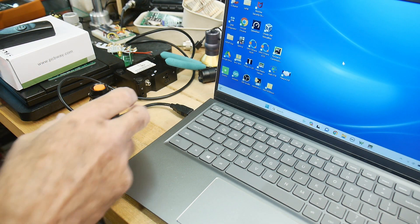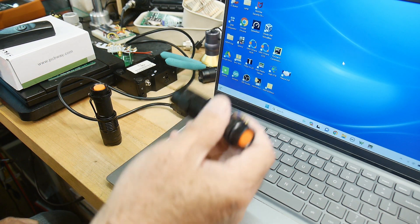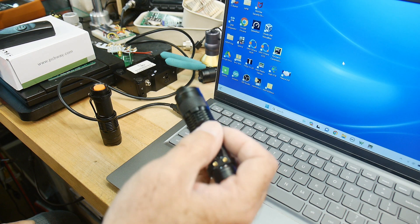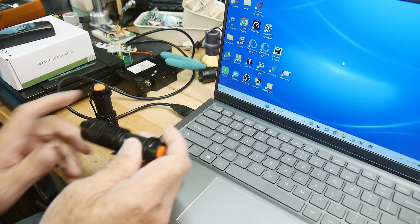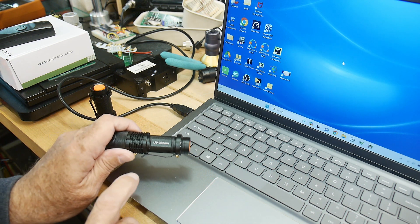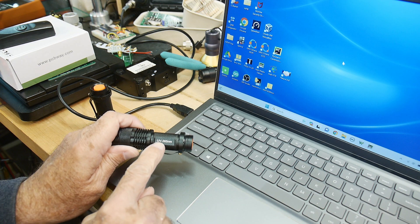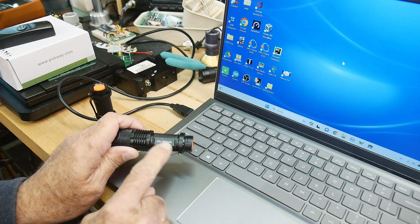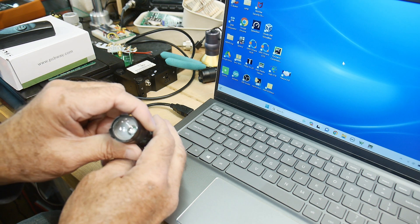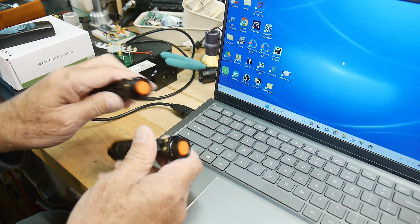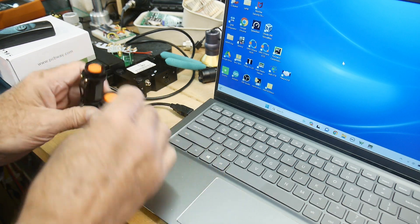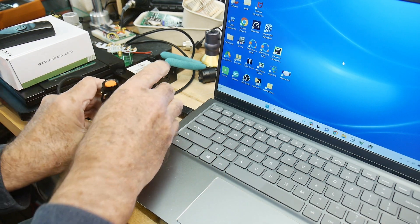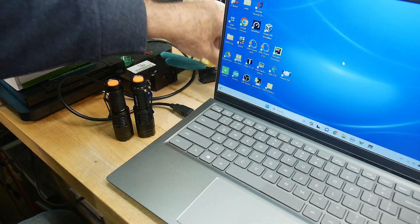I was on eBay the other day and I saw some flashlights for sale at a really good price, and I thought I would buy some. The reason I was interested is that these are 365 nanometer LEDs in here. And so you got two of them for like seven bucks, which was a really good deal.